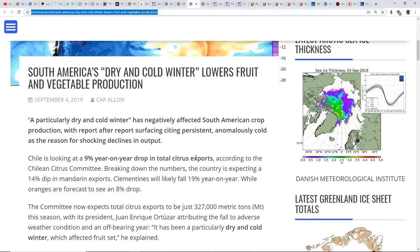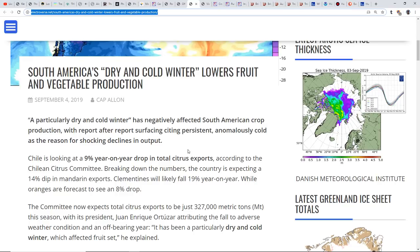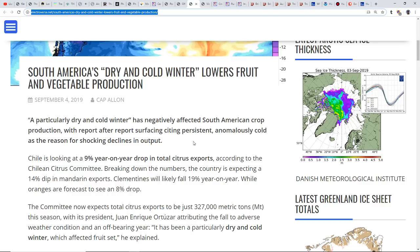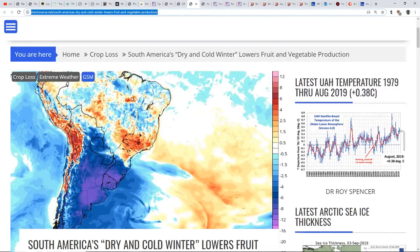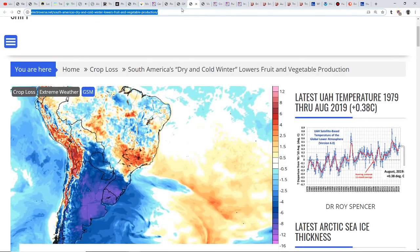South America's dry and cold winter lowers fruit and vegetable production. A particularly dry and cold winter has negatively affected South American crop production, with report after report citing persistent anomalously cold weather as the reason for shocking declines in output. Chile is looking at a nine percent year-on-year drop in total citrus exports according to the Chilean Citrus Committee. Mandarin exports will dip 14 percent, clementines will fall 19 percent, oranges forecast to see an eight percent drop.